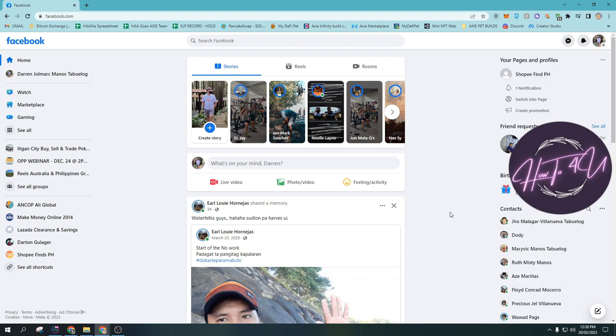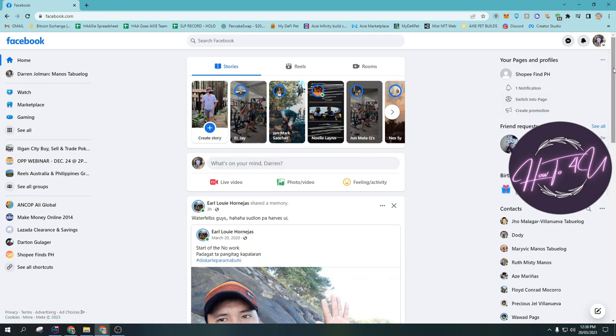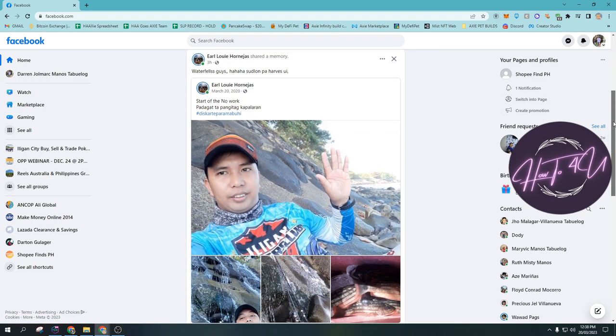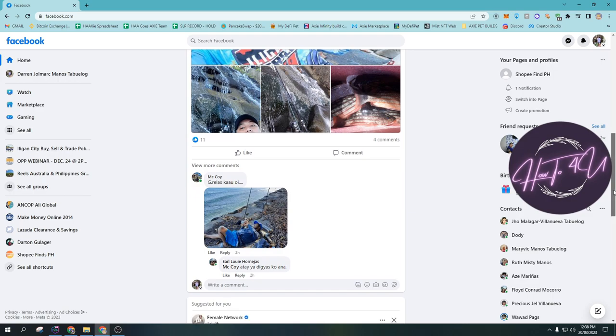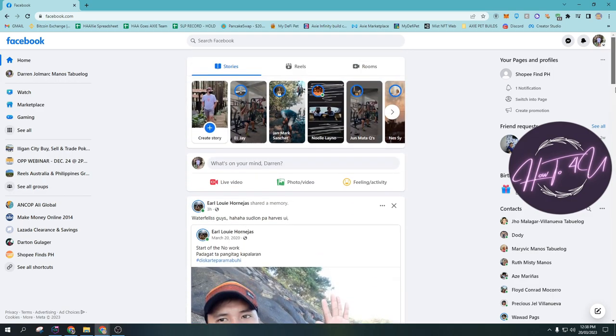After that we need to go to facebook.com and then log in to our account. Now as you can see here guys, I'm already logged in on my account.